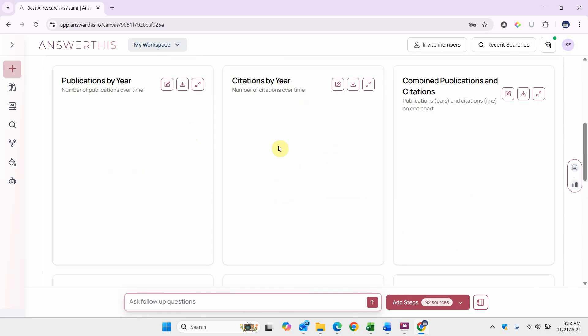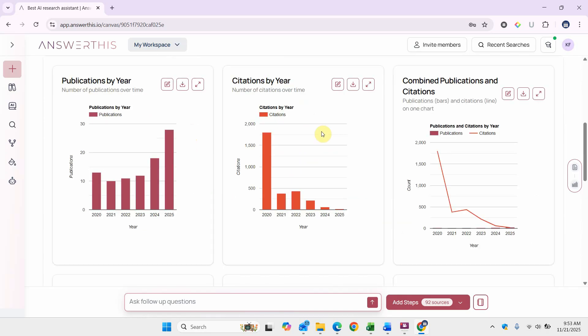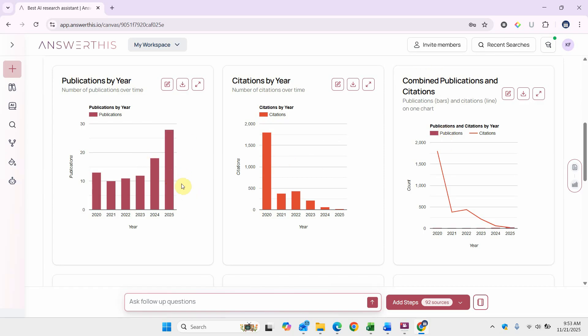Now here is the bibliometric analysis. If you are writing a paper based on bibliometric analysis, this tool can be extremely helpful because it provides you the publications by year, citations by year, combined publications and citations. A lot of work has been done recently in 2025. Citations have been obviously, as time progresses, the citations increase.